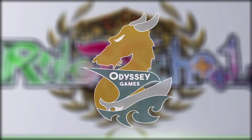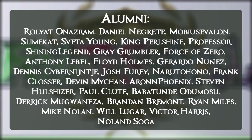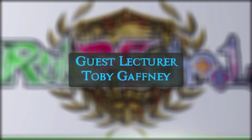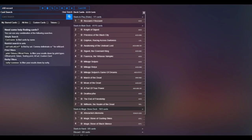Rulerschool is brought to you by Odyssey Games, where you can go to get singles for all your Force of Will and other trading card games, as well as these amazing patrons. Extra special thanks to guest lecturer member Toby Gaffney. Thank you for your support, enjoy the video.